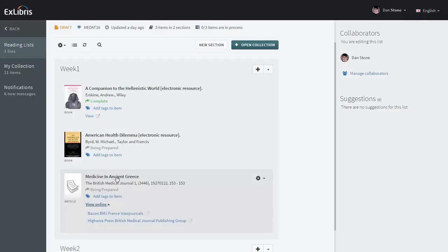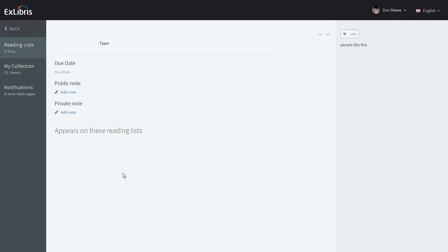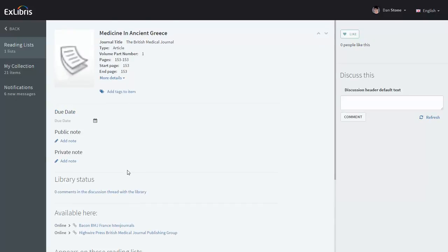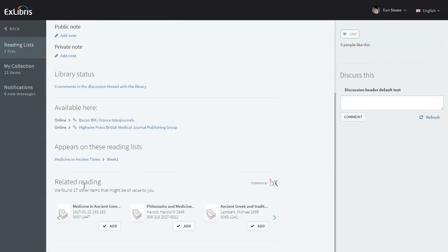Now clicking on the title shows us the item details and if configured by your library staff, at the bottom you can see other recommended articles from Ex Libris's bX Article Recommender Service.